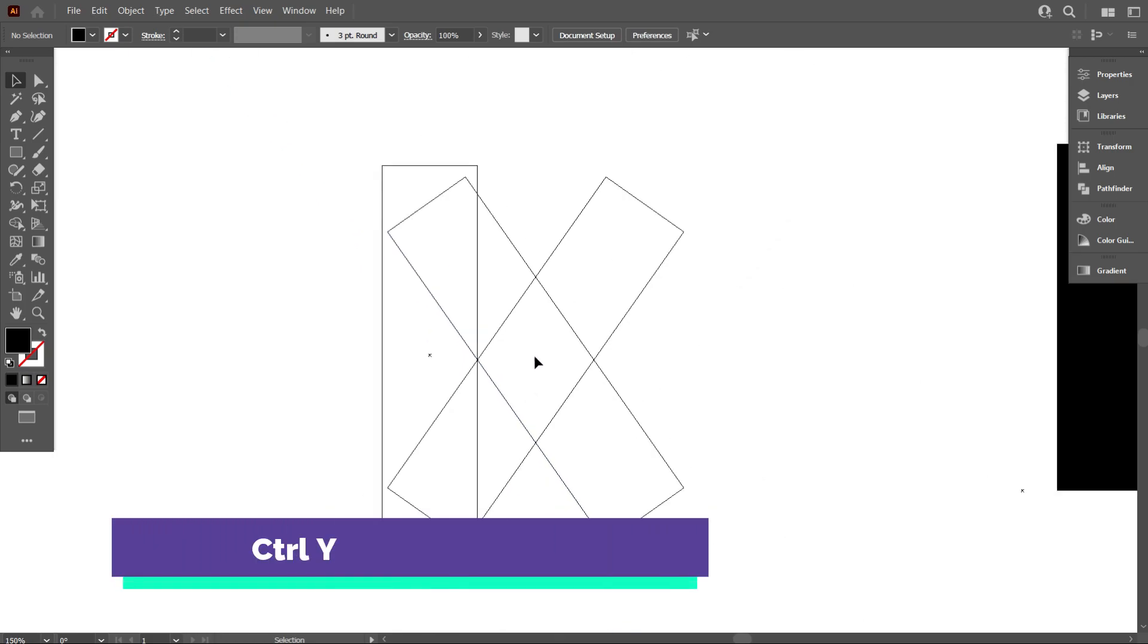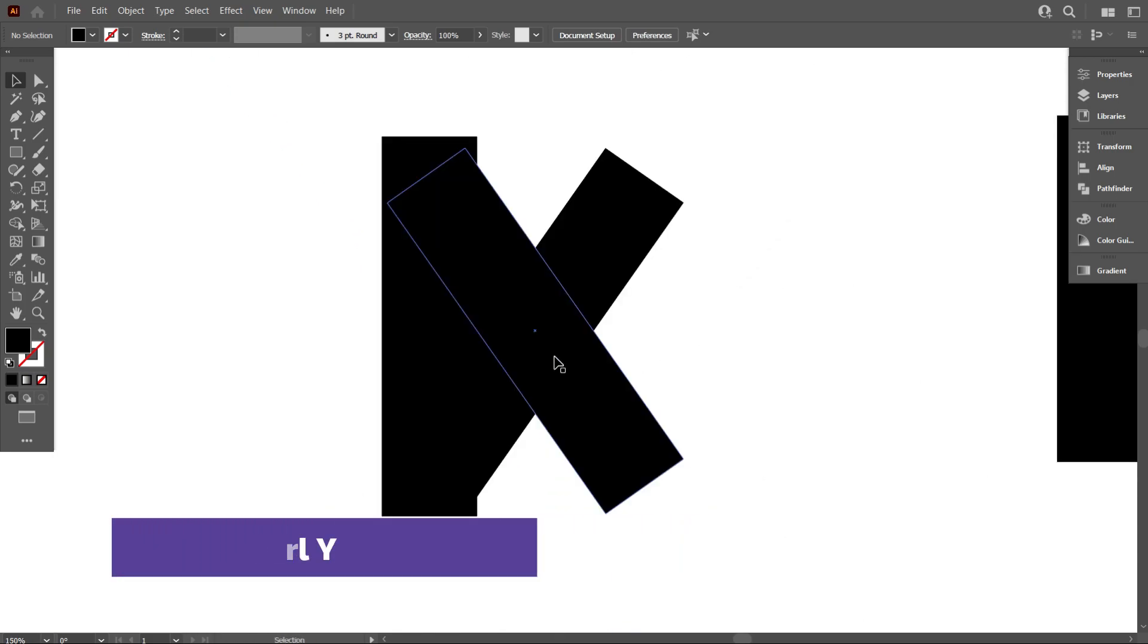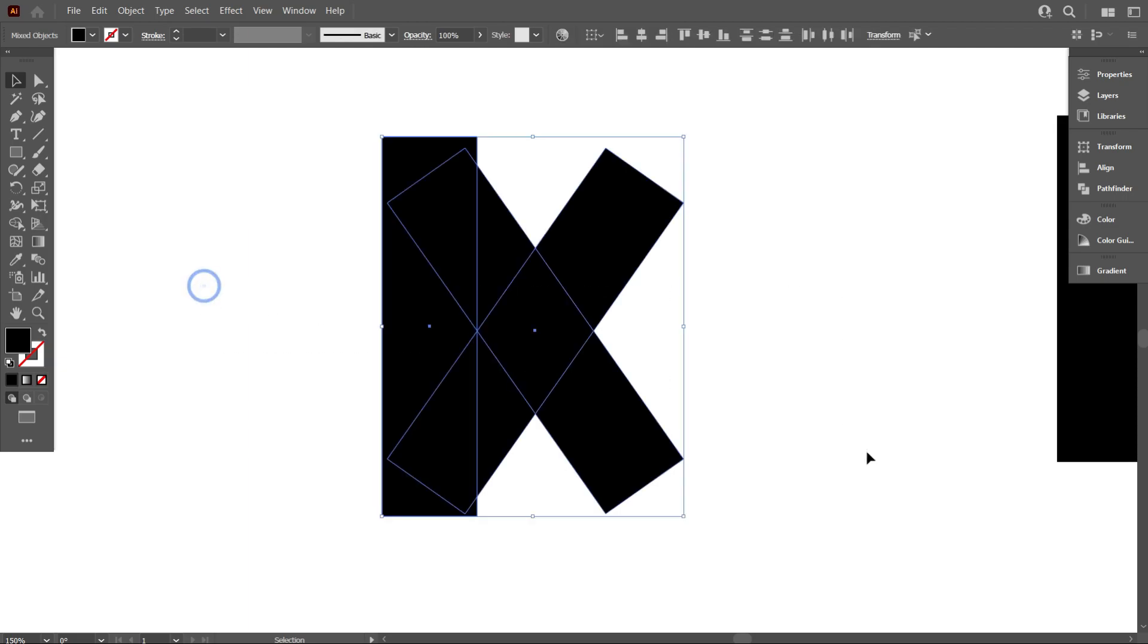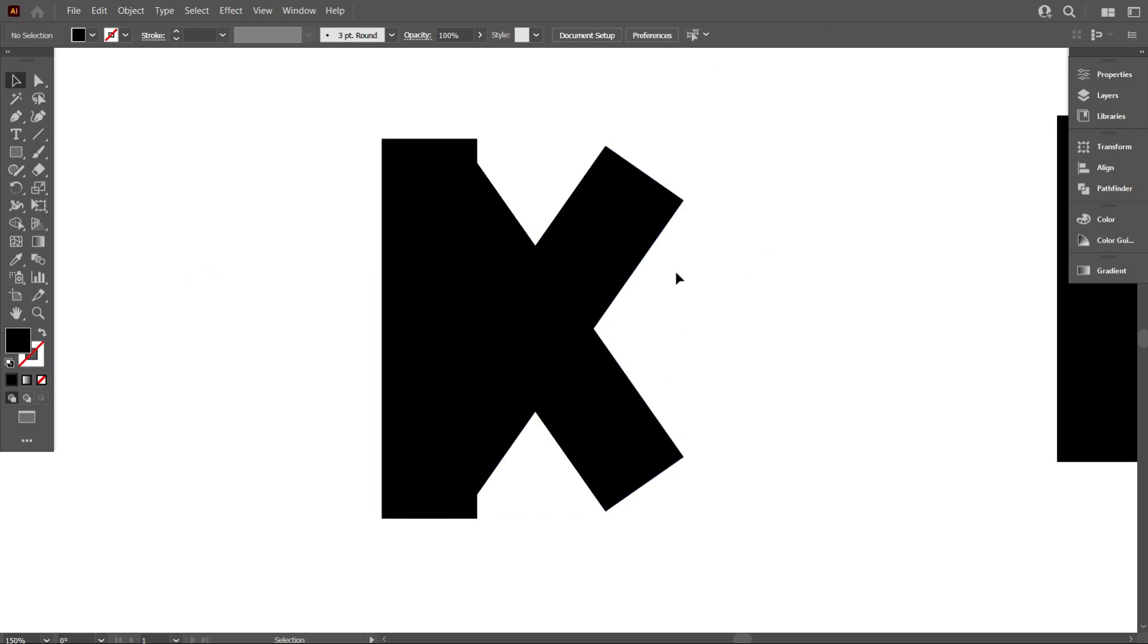Go back normal mode by pressing Ctrl Y. Now select everything and make it middle align center.